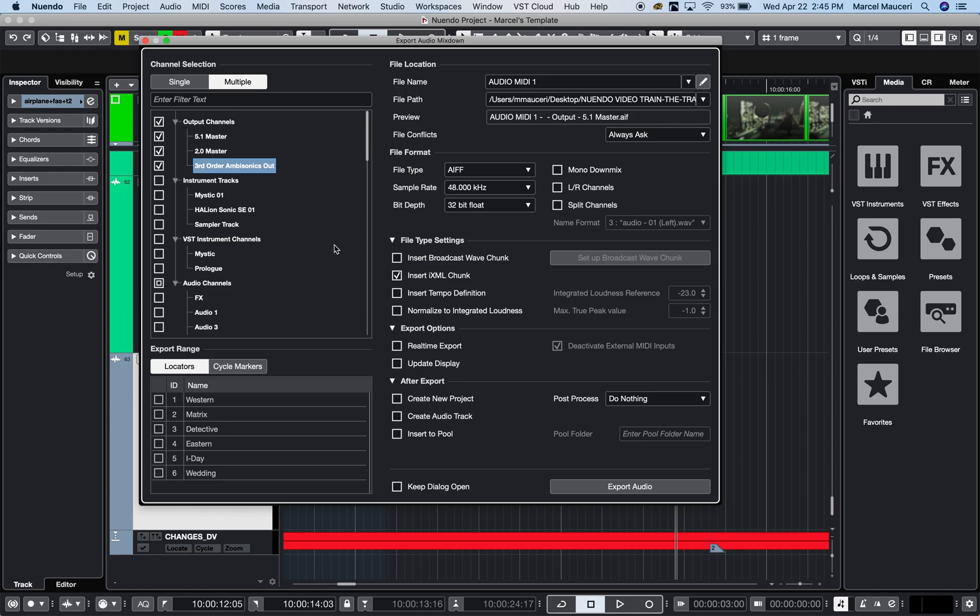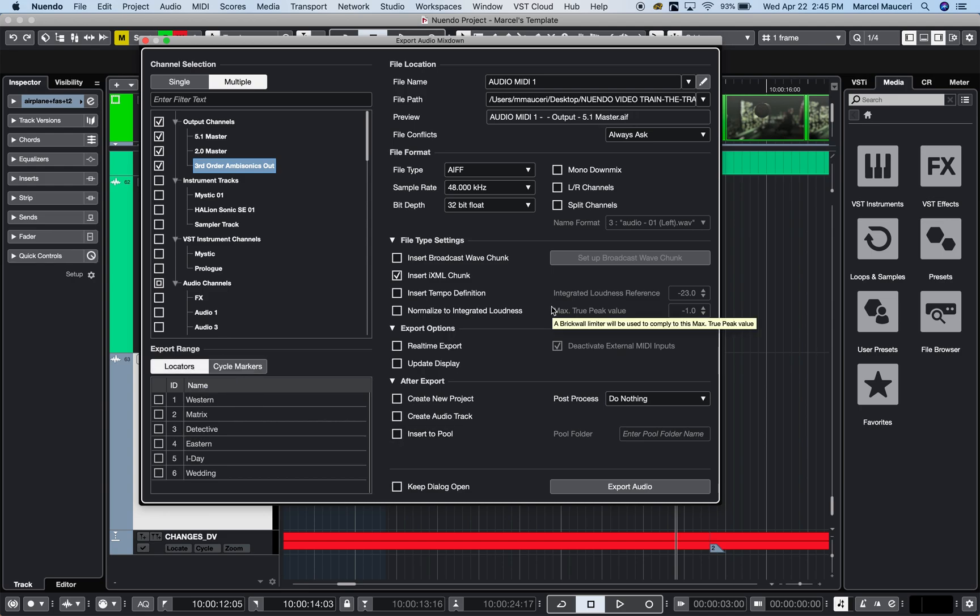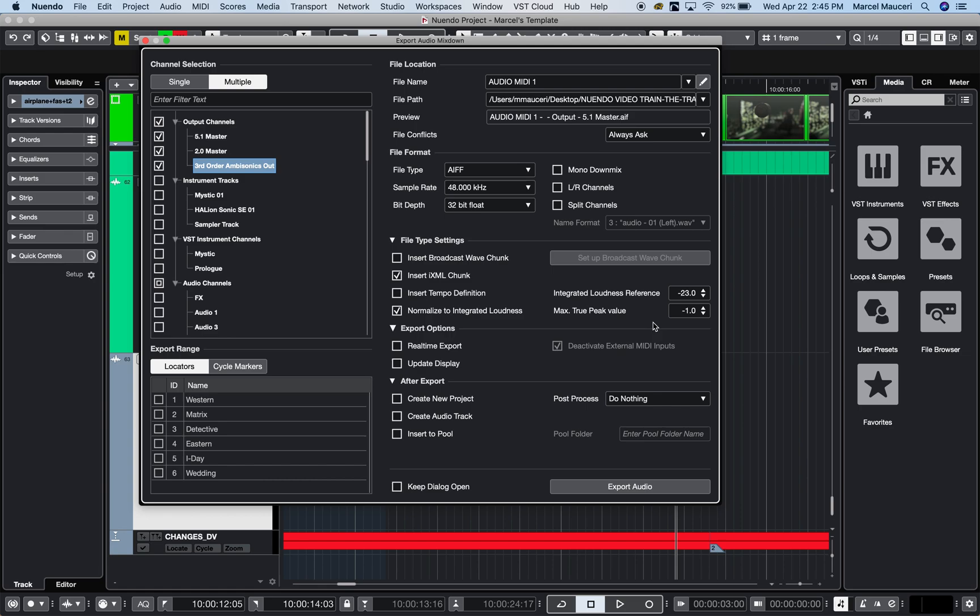You can also export markers as well as cycle markers, and you can refine your export. You can also normalize to integrated loudness. This is really handy if the project you're working on might not be perfect and you need to deliver a copy right away for somebody to review.